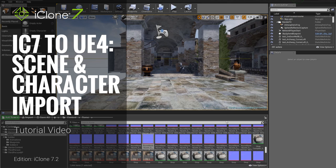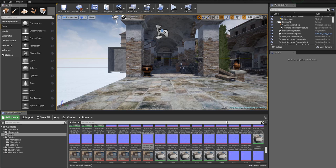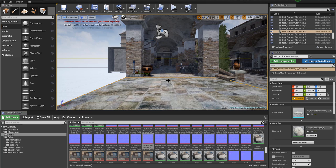Hey everybody, in this tutorial I'm going to be showing you how you can export things like characters and entire scenes from iClone directly into Unreal Engine. We're not going to be using 3D Exchange this time — we're going to be using the Export FBX feature directly from iClone. This is a two-part tutorial; in the second part we're going to be talking about how you can import your own animations and character controls.